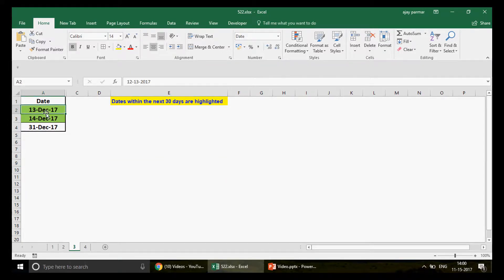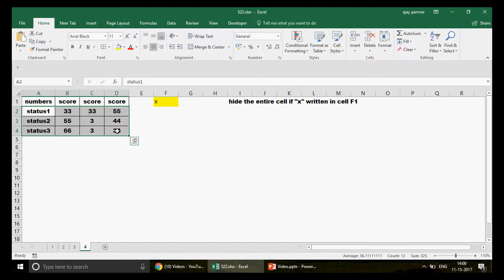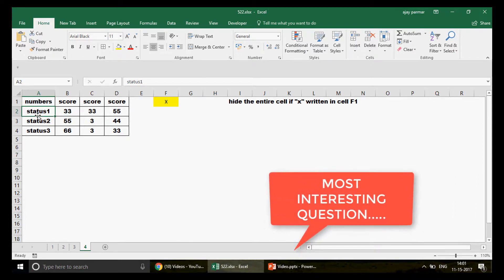Let's go to the last question: hide the entire cell content if X is written in cell F1. So if I write X in F1, those rows should automatically disappear like magic. Obviously there's no actual magic — but with Excel formulas and features you can automate almost everything. Even in complex projects, 99% of the time it can be done using advanced Excel or Excel VBA.